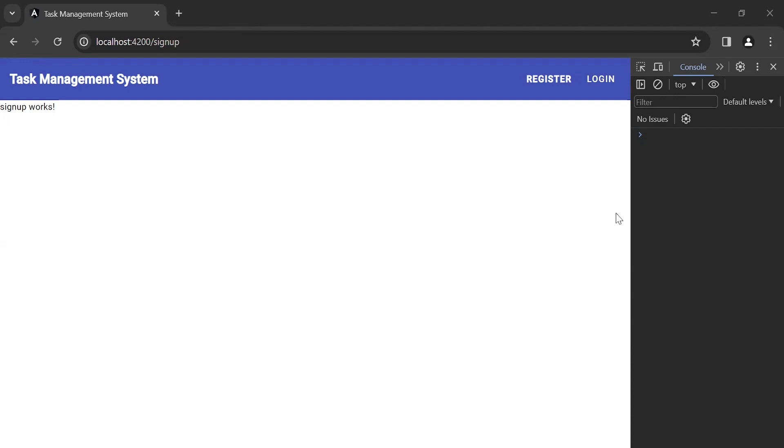Hello viewers, hope you're doing well. Today in this video, I'm going to create a reactive form for the signup and the login. So let's get started.